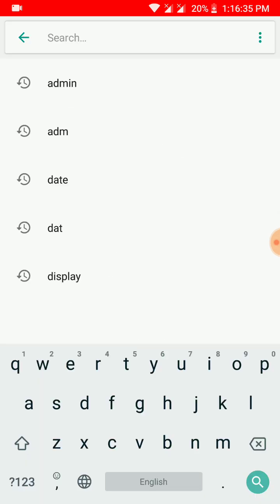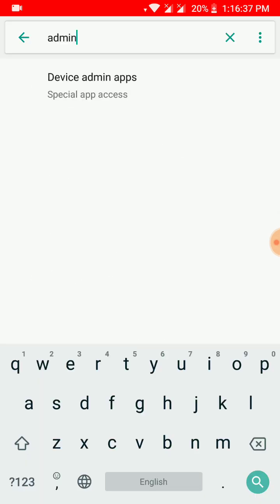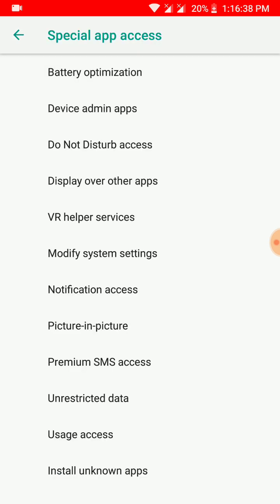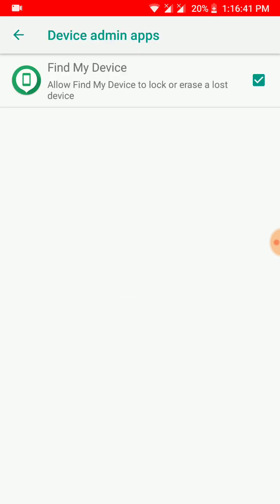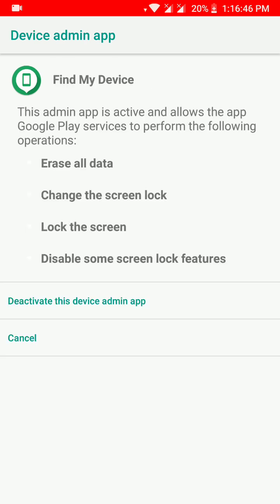Search admin and it will show Device Admin Apps. In the second option it says Device Admin App - click on it and you will see an option Find My Device. You just have to deactivate this Find My Device app, or if you have any other admin app comparable to Find My Device, you just have to deactivate those.